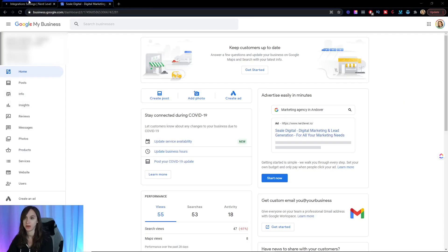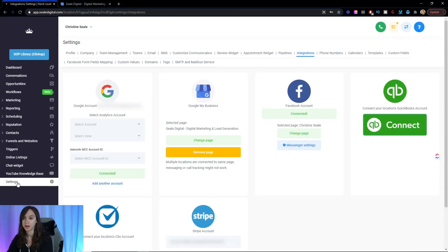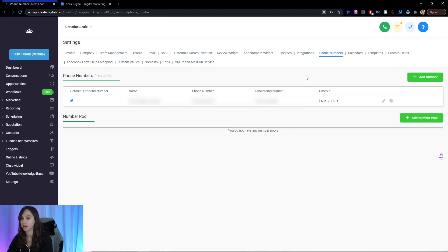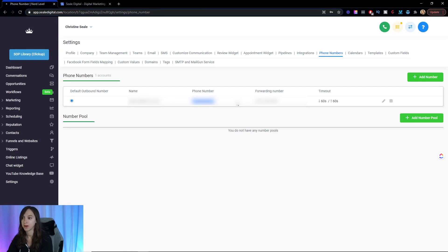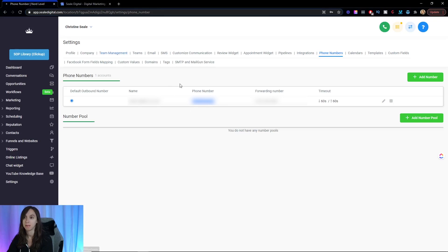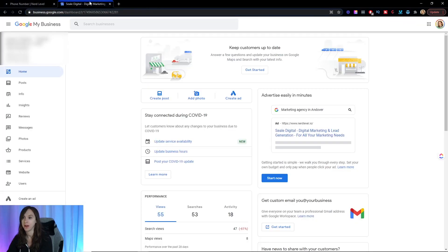After you do the integration, you're going to want to go into the phone numbers and add a phone number for this account. I already added a phone number through Twilio and this is going to let you track all your calls and do call recording and also do that automated text back. So I'm going to copy that number,